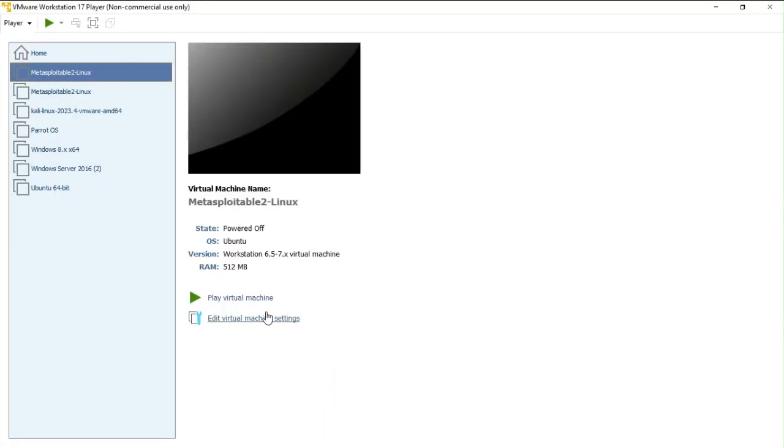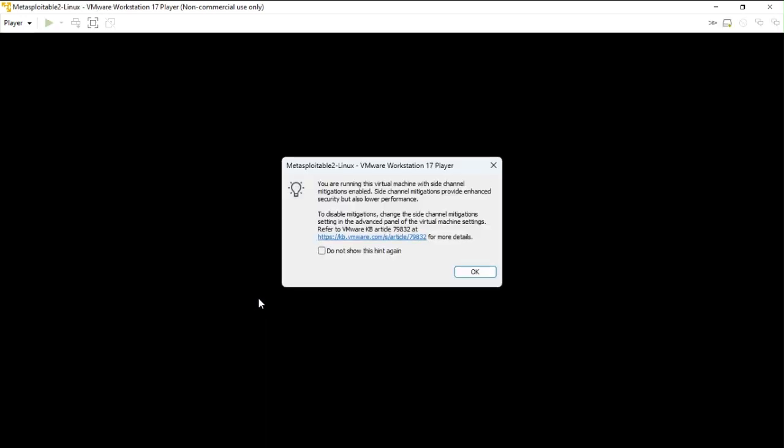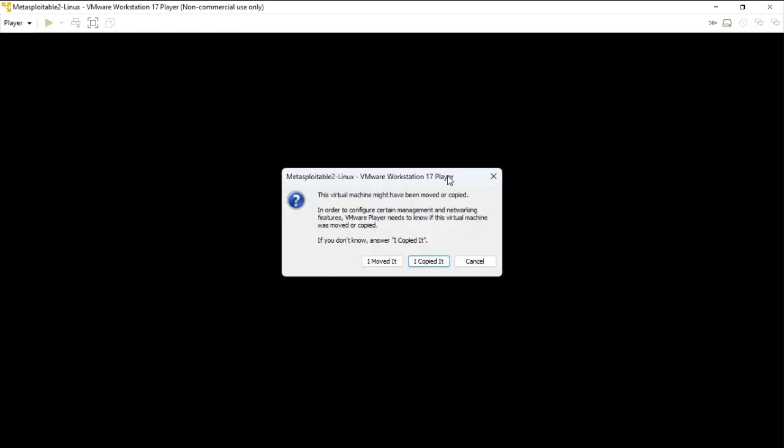Now what I need to do is simply play virtual machine. Now over here a pop-up has appeared, a prompt which is saying 'this virtual machine might have been moved or copied'. If you don't know the answer, I copied it, so simply you have to choose 'I copied it'.